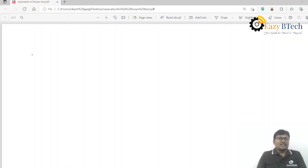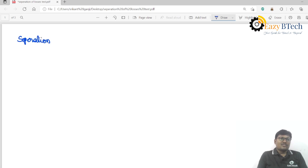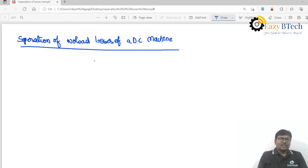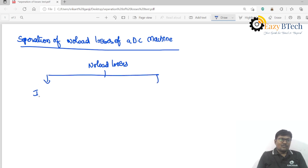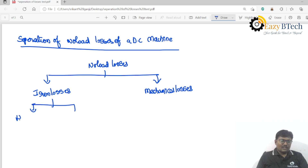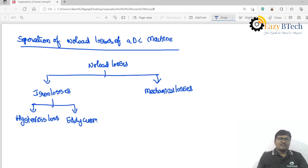In this lecture I will explain separation of no-load losses of a DC machine. The no-load losses are divided into two: one is iron losses and another one is mechanical losses. Iron losses can be divided into hysteresis loss and eddy current losses.